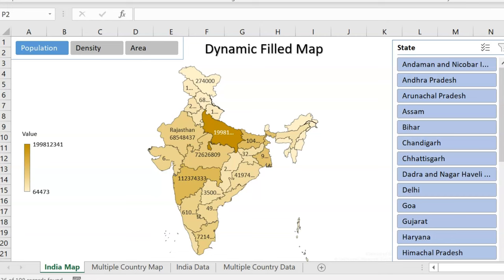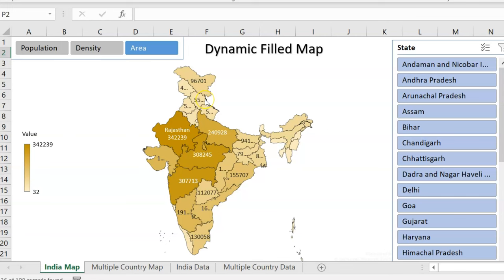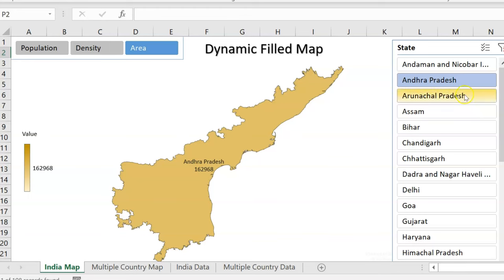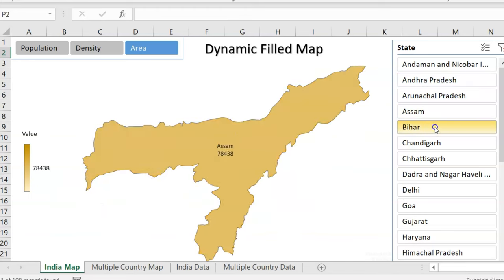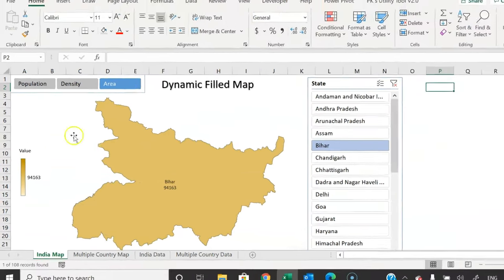This is the dynamic map. As of now I have selected population, so this map is displaying the population — dark color is for high population and light color is for low population. To see the density-wise map, simply click on density in the slicer and the chart will change. Similarly for area. We can also select any state — Andhra Pradesh, Arunachal Pradesh, Assam, Bihar — and the map will change accordingly.